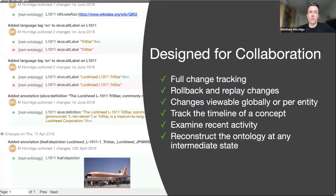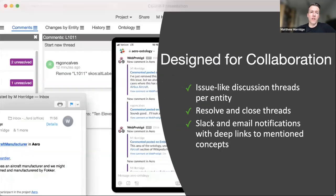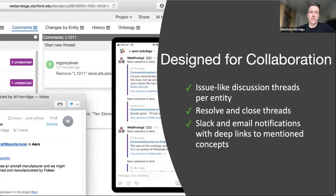Web Protégé was designed to allow users to collaboratively edit ontologies. It features various aids for collaboration. We have tools for change tracking — changes are tracked by user, entity, and timestamp, and are replayable so that you can get to any intermediate version of an ontology, useful for auditing and rollback. We have a simple but effective issue-based system where users can post discussion threads per entity or object in the ontology, and these can be managed and resolved. We also have hooks for change notifications, so users can be notified of changes over Slack and email.